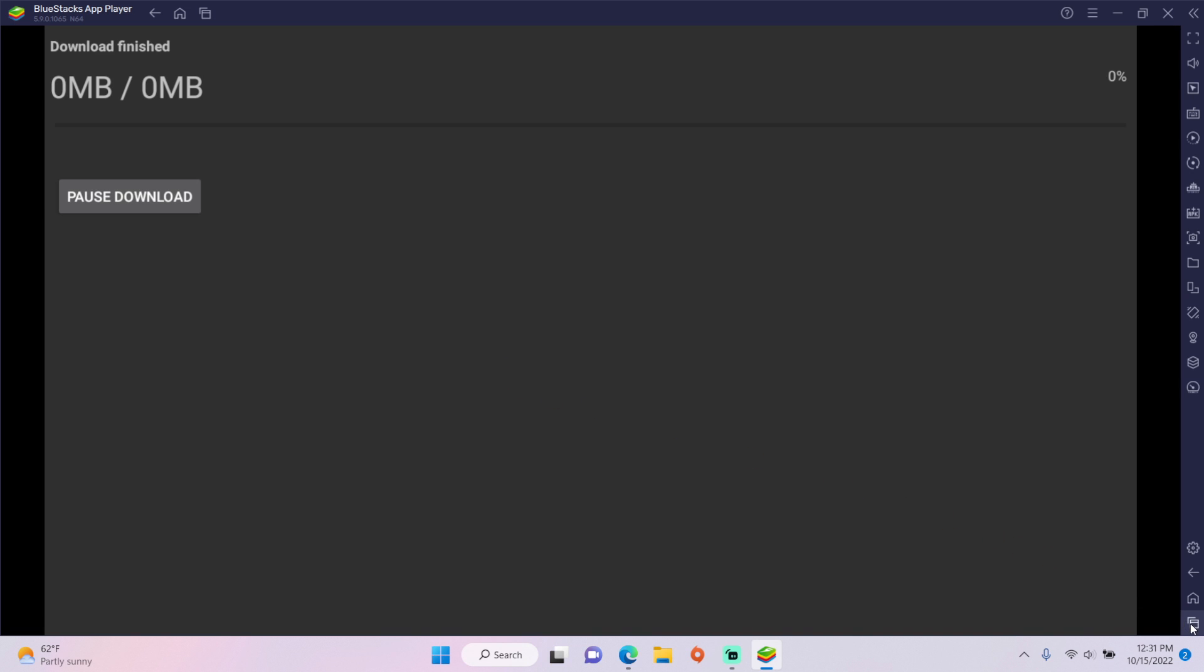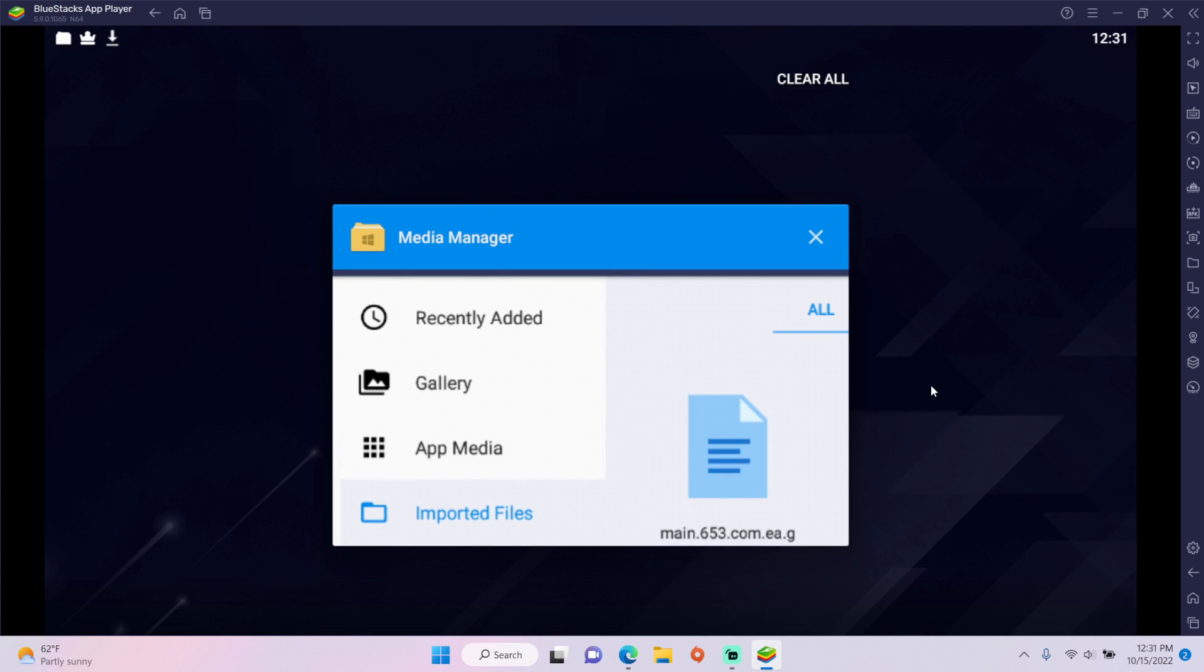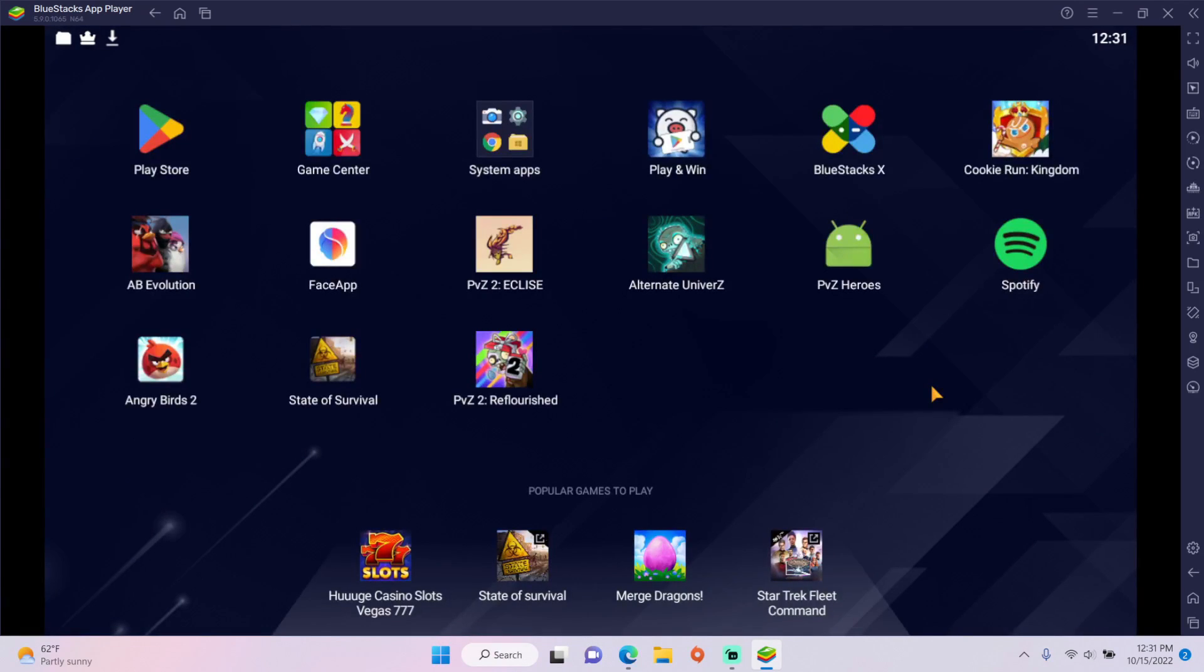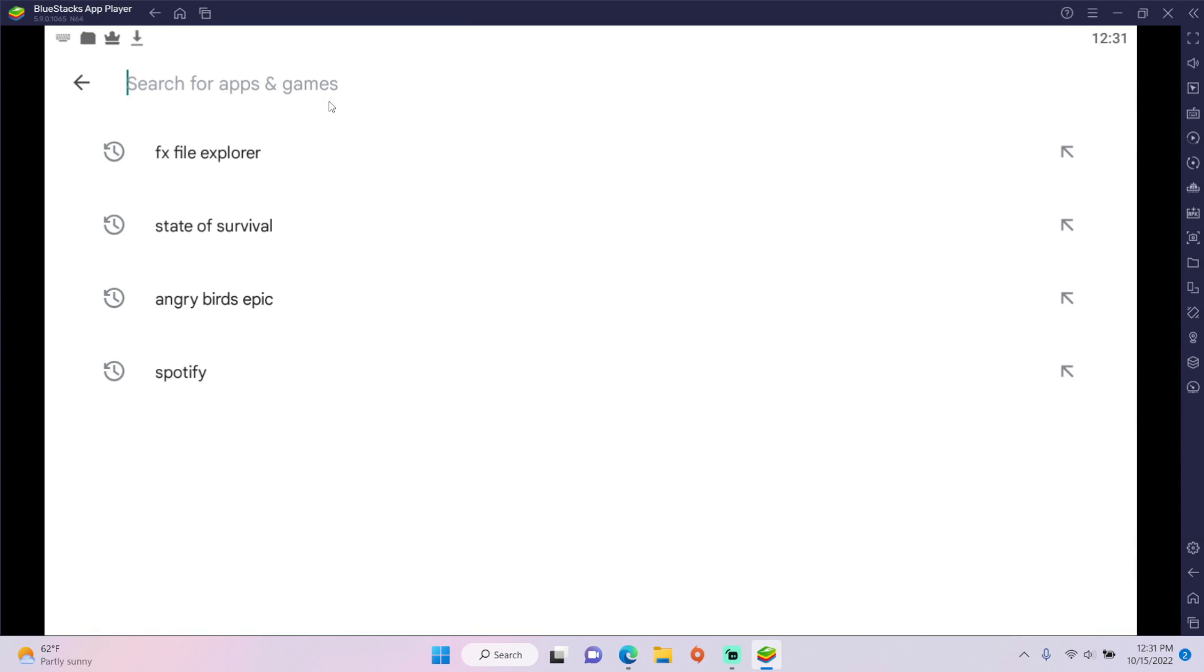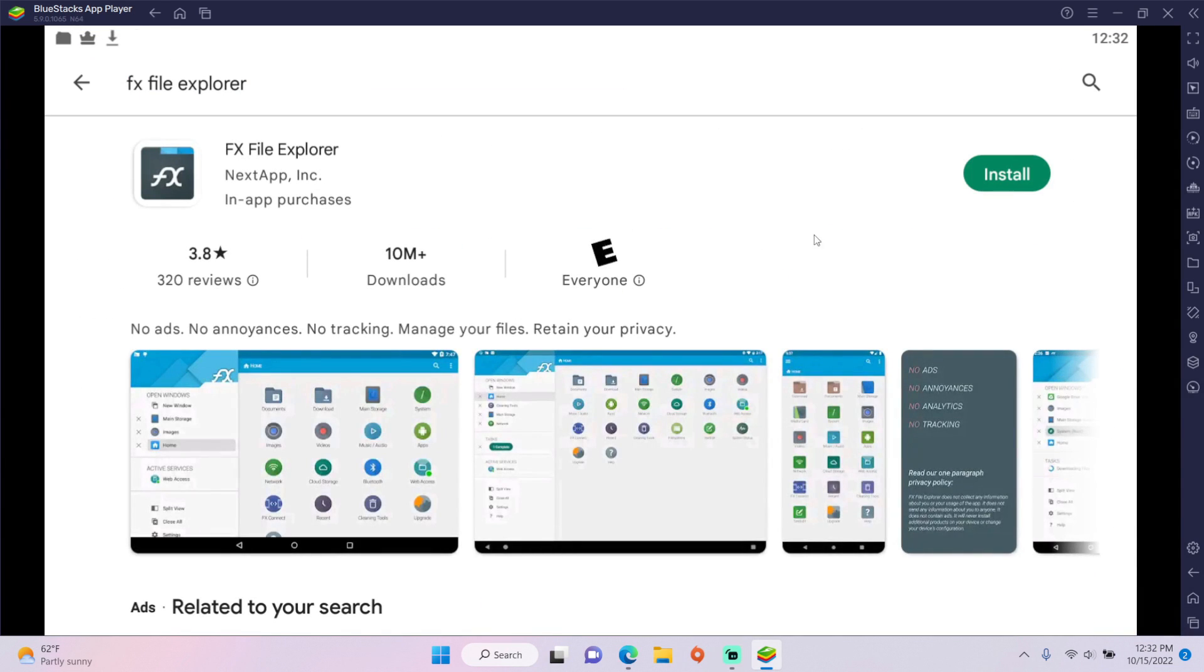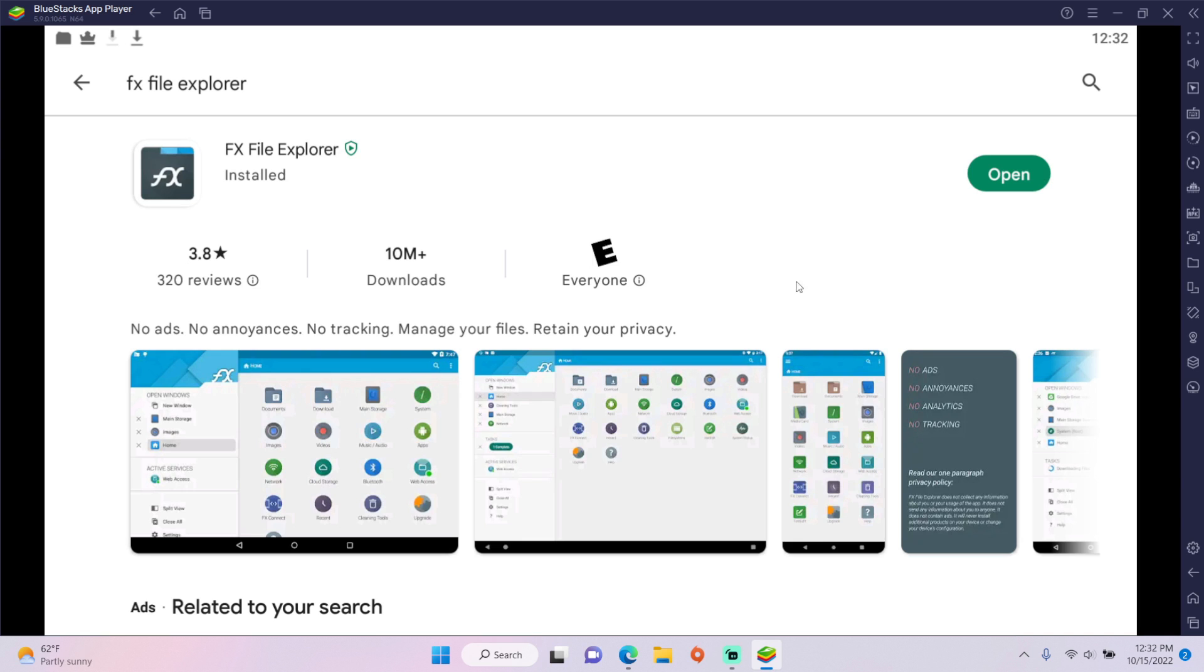Now X out of its window, go back to the home screen, head to the Play Store, and install FX File Explorer.